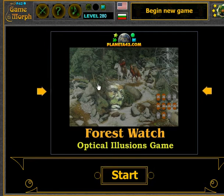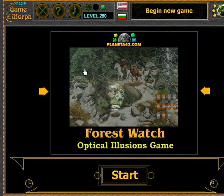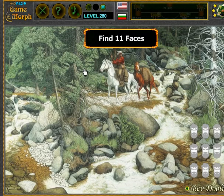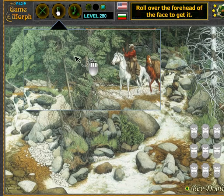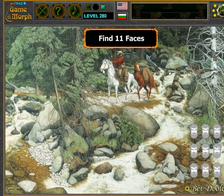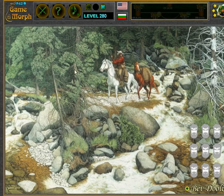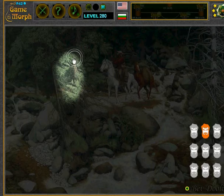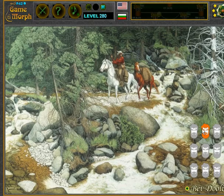There are 11 hidden faces in this masterpiece painting by Bev Doolittle. This is a cognitive optical illusion and made as a game. To find the faces, I just have to roll over the forehead of each face to see it highlighted. When I find a face, it will become orange.